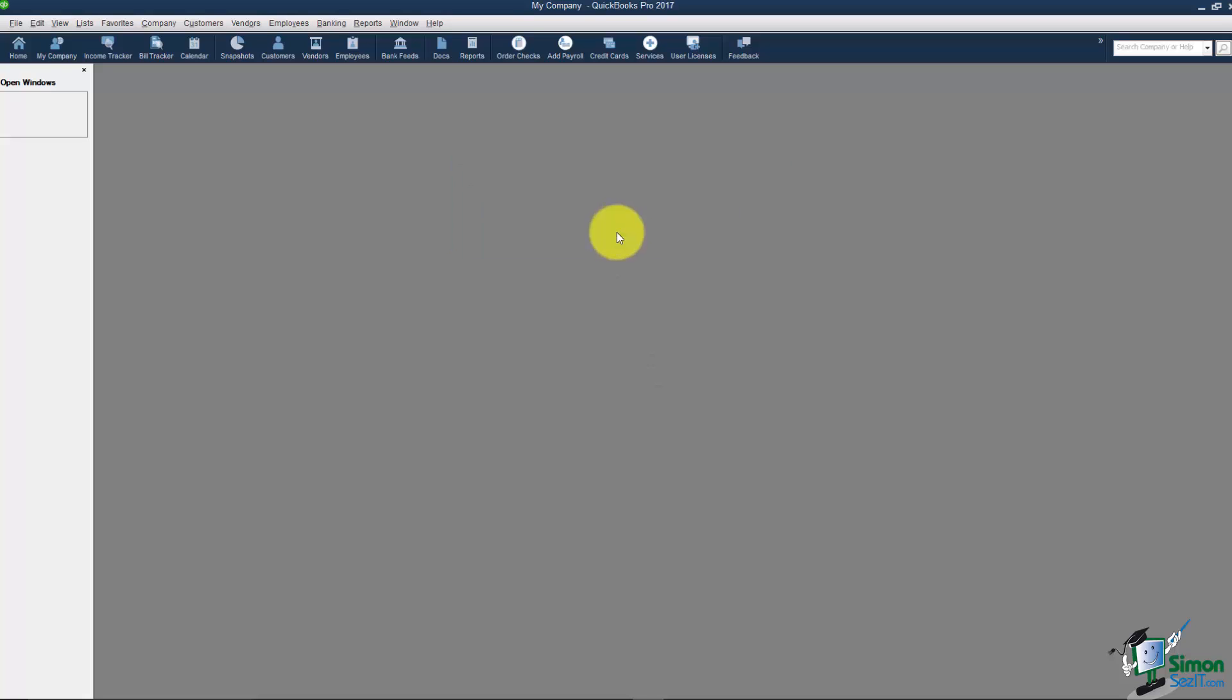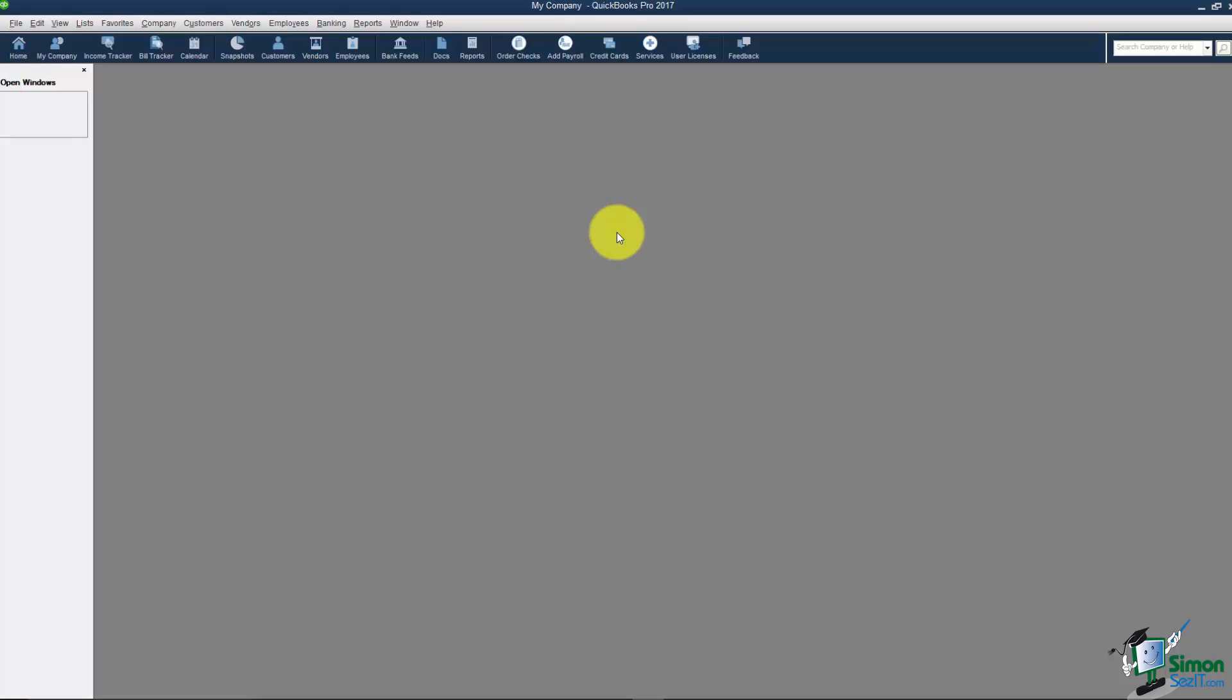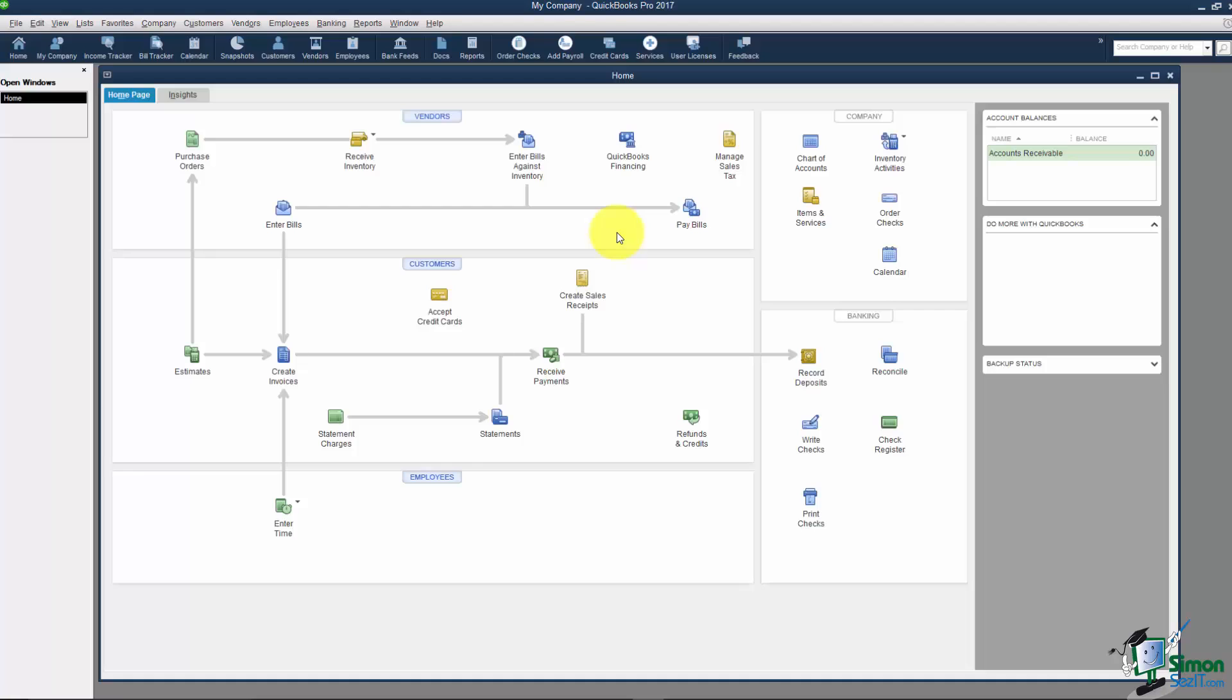So all I have to do now is when I create my online version of QuickBooks, once I get it all set up I can go File Utilities and I'll be able to import that file that's on my desktop. So it's super easy to do that.